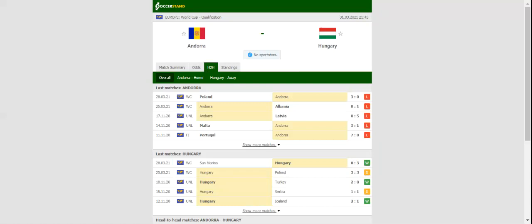This match will be played on 31-03-2021 at 21-45. Prediction 1-2.